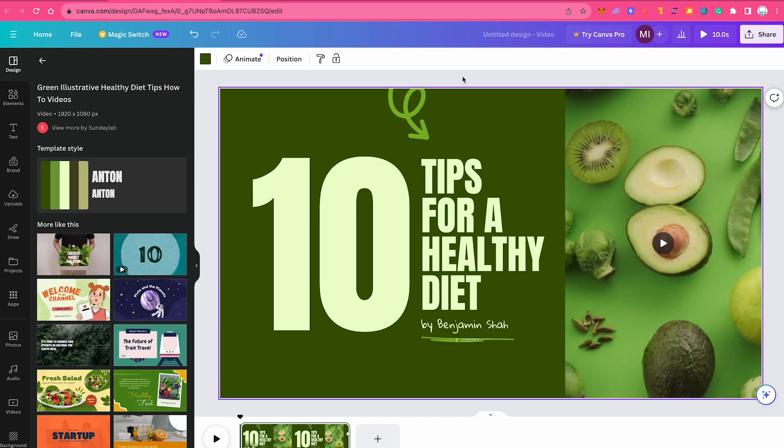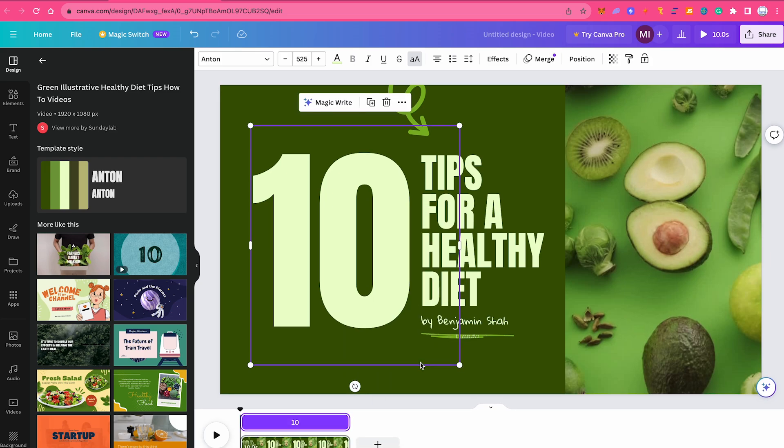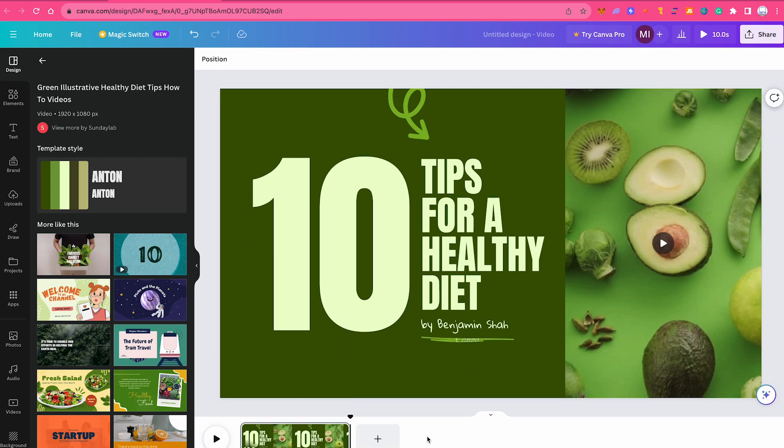Now to prove my point, when I right click on one of these elements, magically you will see that the show timing option is now there. And when you click on it, it will work properly. This was reason number one why show timing might not show for you in Canva.